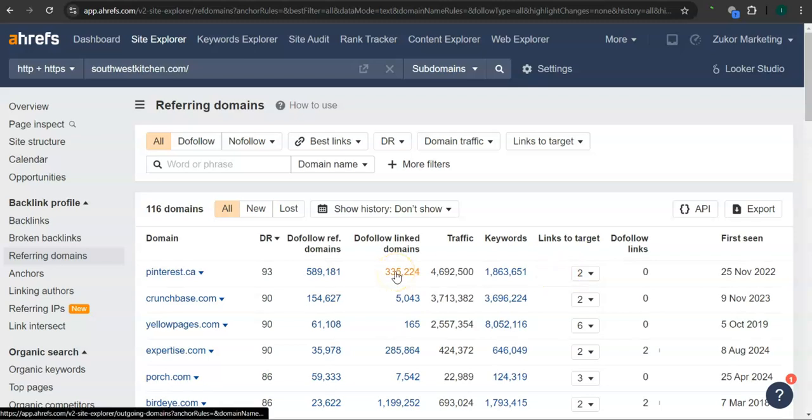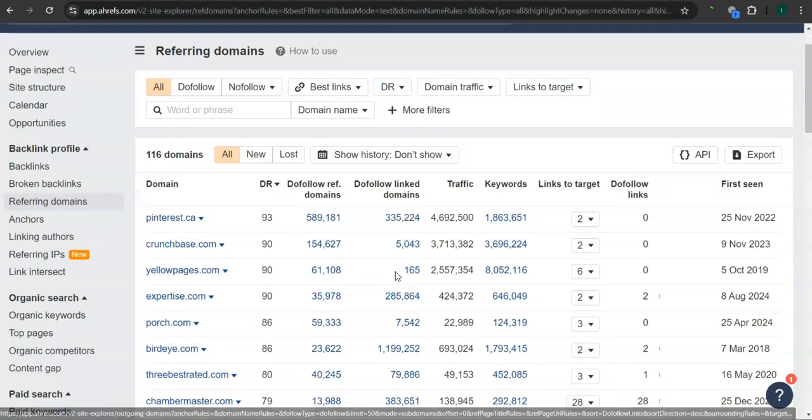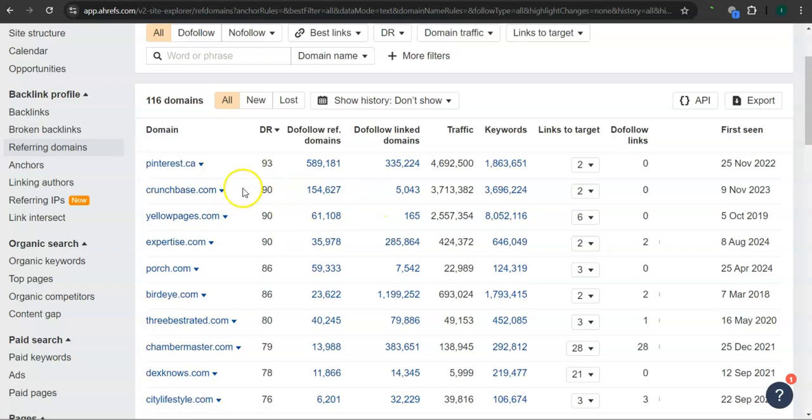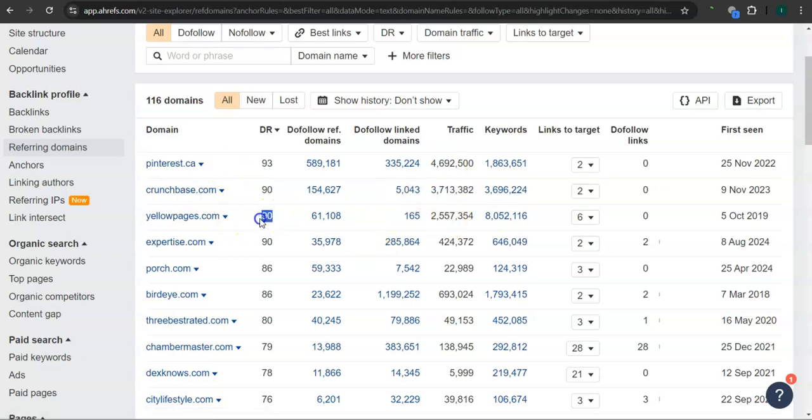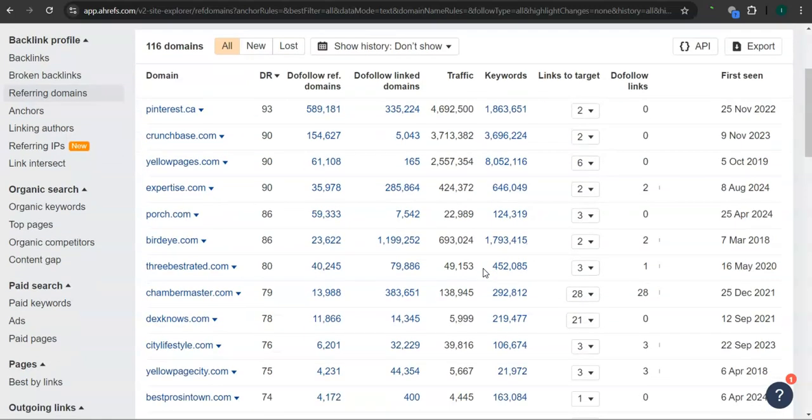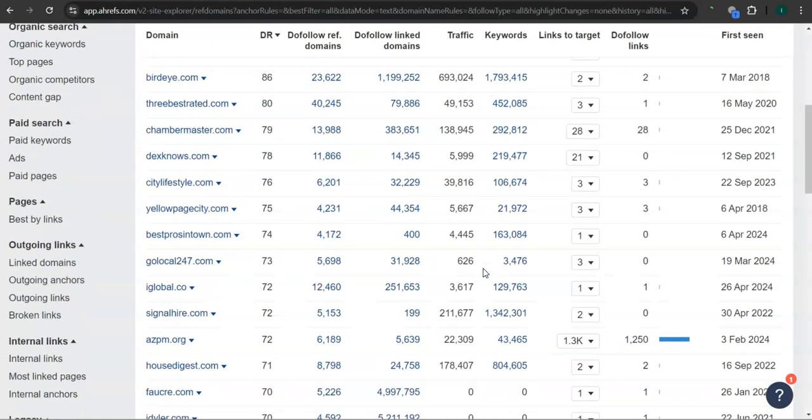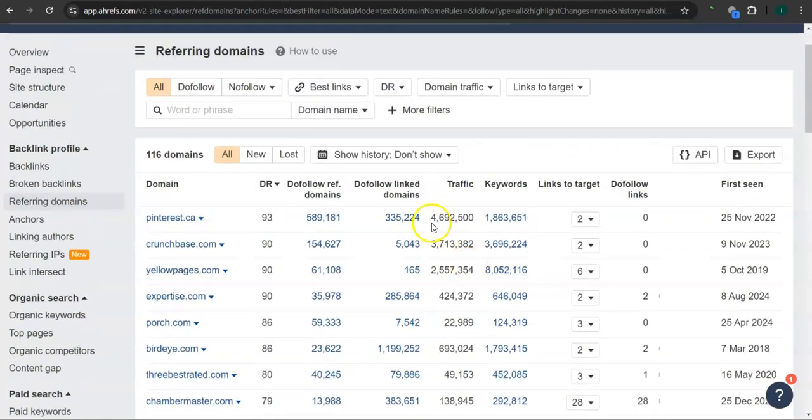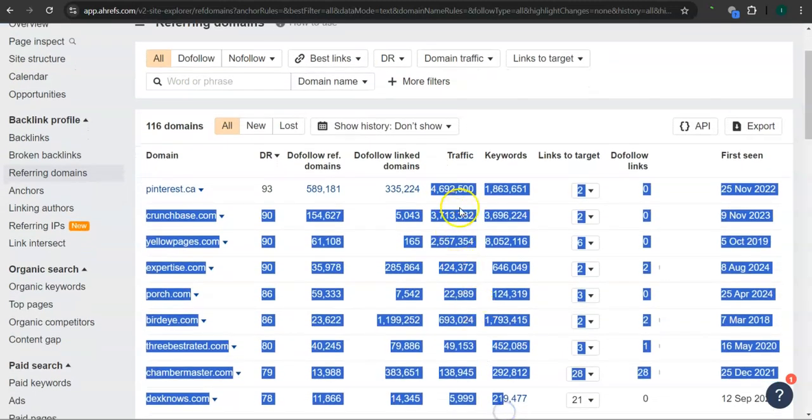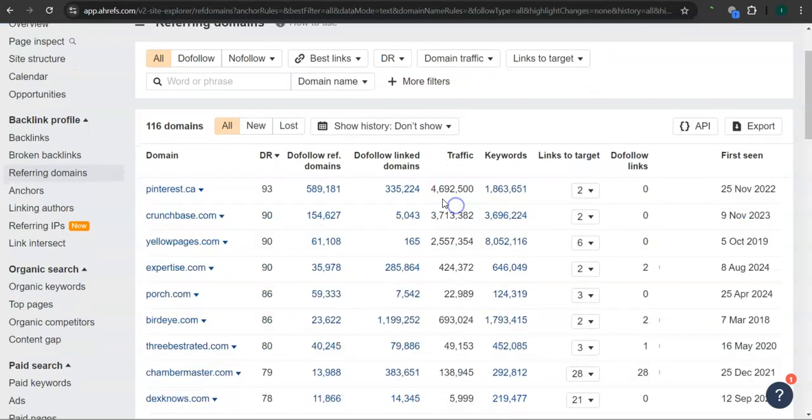These are all the referring domains that Southwest Kitchen has. For example, crunchbase.com, 90 for the DR rating and 3.7 million traffic in the last 30 days. Yellow pages here also has 90 and 2.5 million traffic. And porch.com, 86 for the DR rating and 22,000 traffic in the last 30 days. And there's still a lot more. So if you attain these high-quality websites as your referring domain, especially the ones with the most amount of traffic here, then that's going to help boost traffic into your website and that's going to bring in a lot of work.